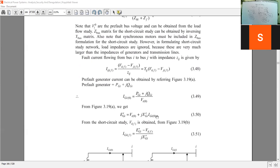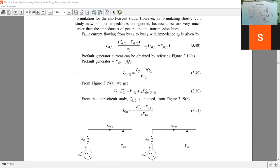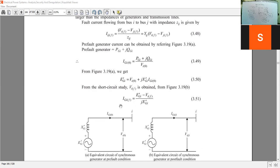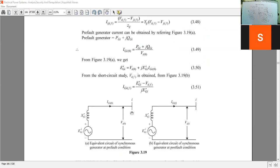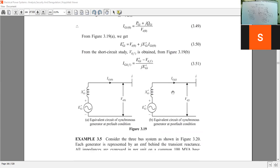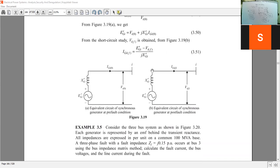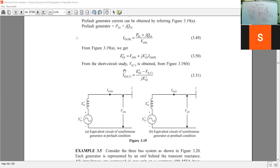The pre-fault generator current can be obtained by referring to the relevant figure. We have E_gi' = V_i0 + j·X_gi·I_gi. From this we can calculate the generator current that the generator supplies under faulty conditions. Equation 3.51 gives the generator current. Similarly, we can also obtain the motor currents.